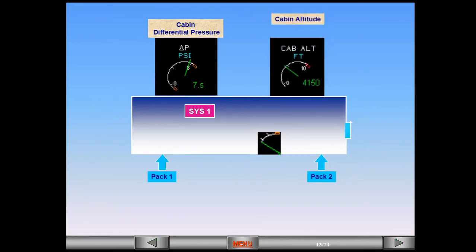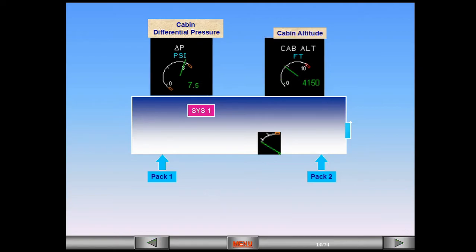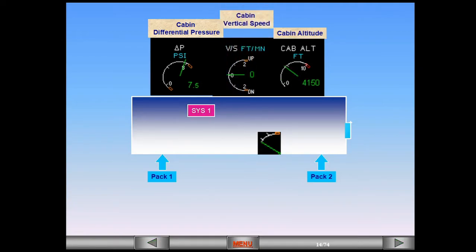Now let us look at what happens to cabin altitude. If the outflow valve is closed or only allowing a small amount of air to escape, then the cabin altitude will descend. We can also see what the cabin is doing by reference to vertical speed. When the outflow valve closes, the cabin altitude will decrease with a vertical speed.